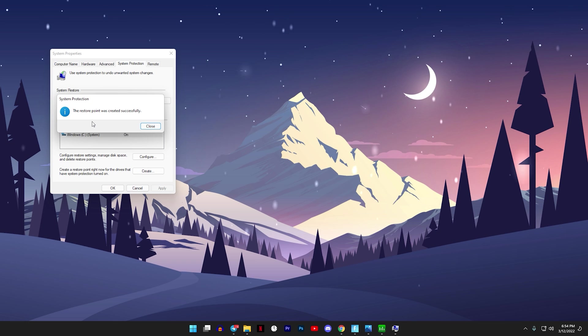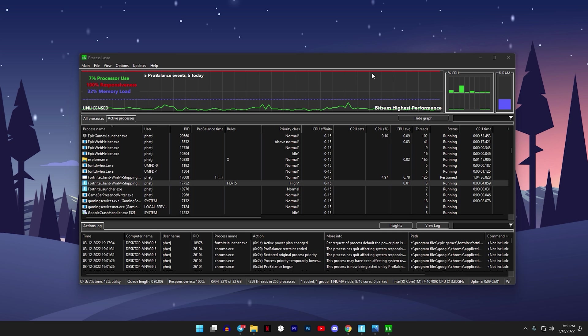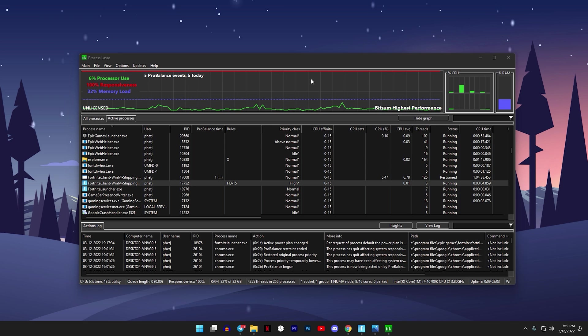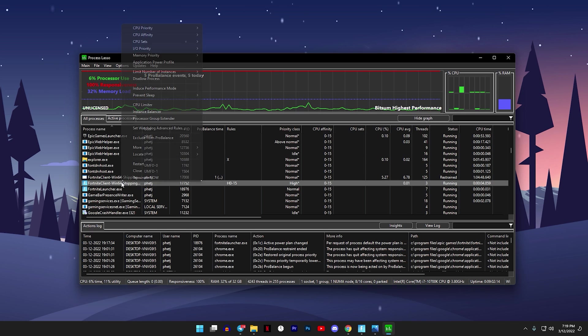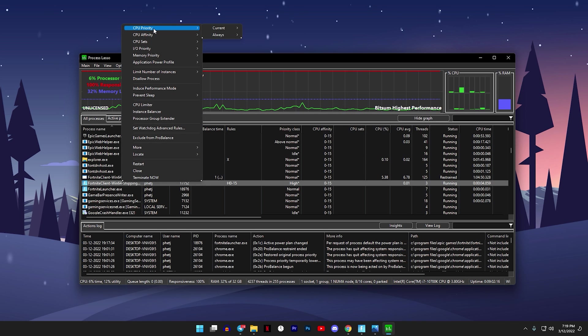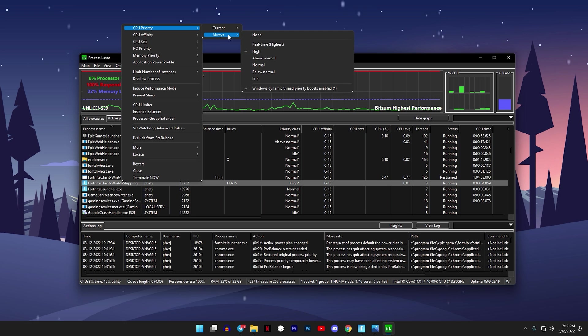So basically you would be doing this with no risk. Now open Process Lasso back up and follow every step that I'll do. Right click on that, go to CPU Priority, go to Always, and make sure High is checked.